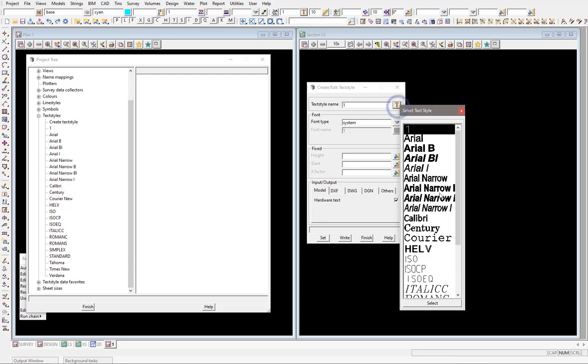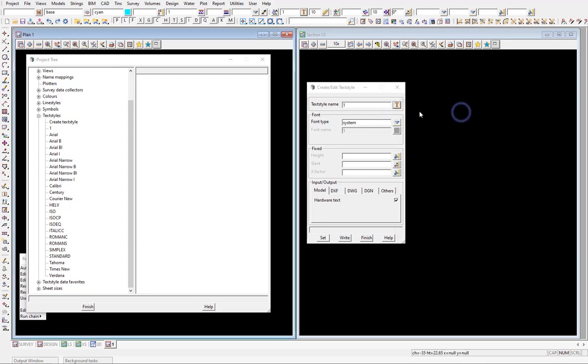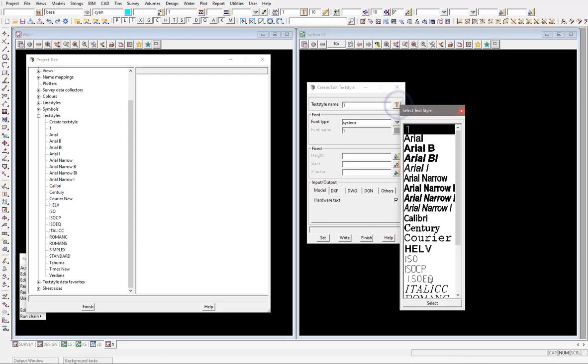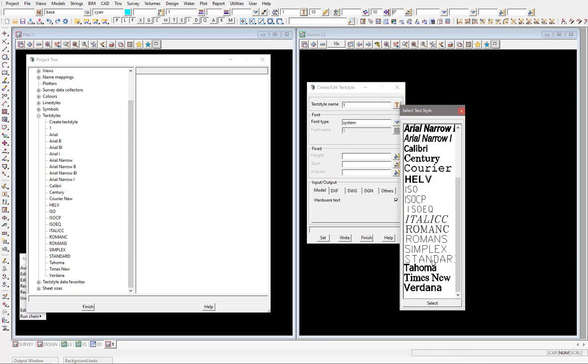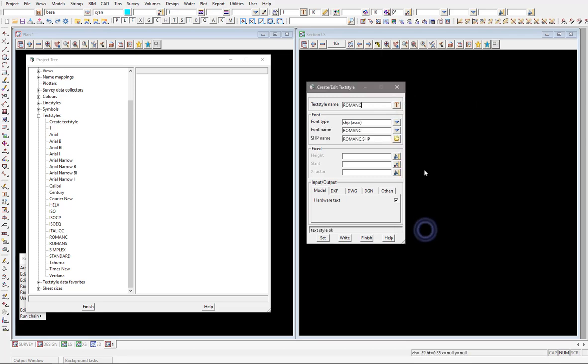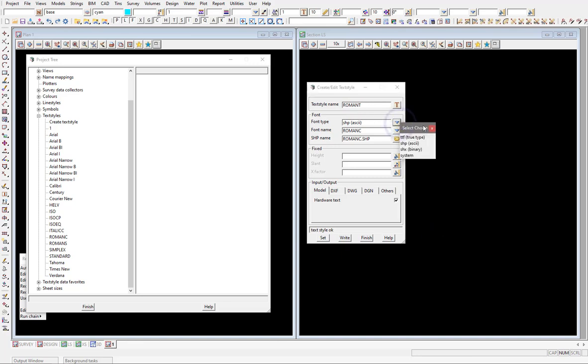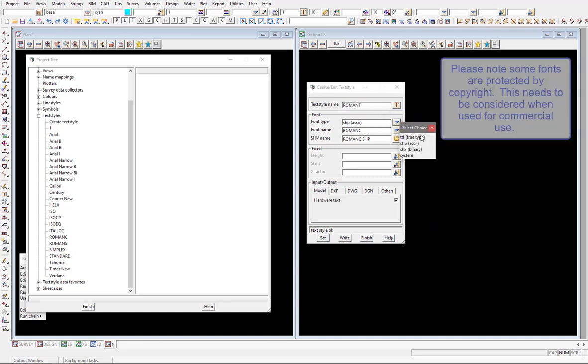You can see as it comes up at the moment it comes up with the current list there, and then we get to load in a new font type. Obviously I want to load one in that's going to be called Roman T, so I'm going to select the Roman C one because I can call this whatever I want, but I'm going to give it and keep it the correct name. These are the different font types we can choose - the TrueType font, the shape files - and load those in as well.